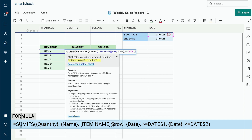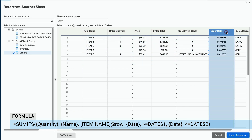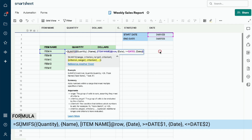Type a comma to move to the last criterion — the end date. Once again, click the Reference another sheet link. Now select the Orders sheet and then click on the order date column. You will see the sheet reference name shows Date, because we already named this reference column in the previous step. Click the blue Insert Reference button. Enter a comma before the end parenthesis to separate the criterion range from the final criterion — order date is less than or equal to our end date. Type the less than sign followed by the equal sign. Now select the cell that shows our end date.